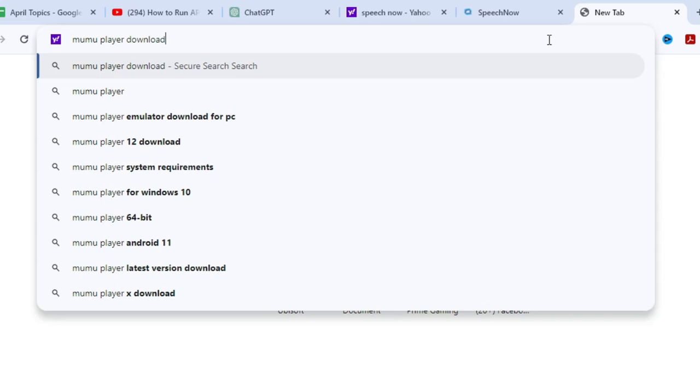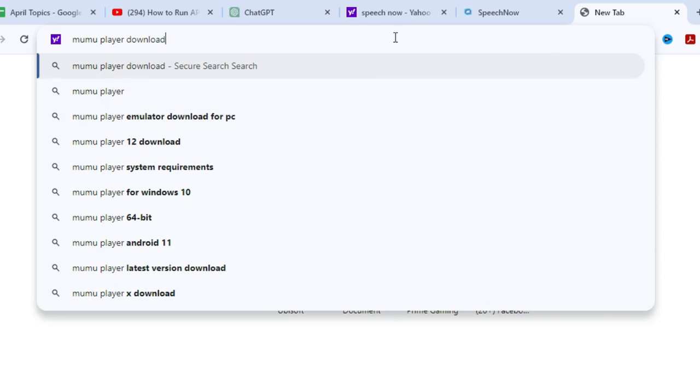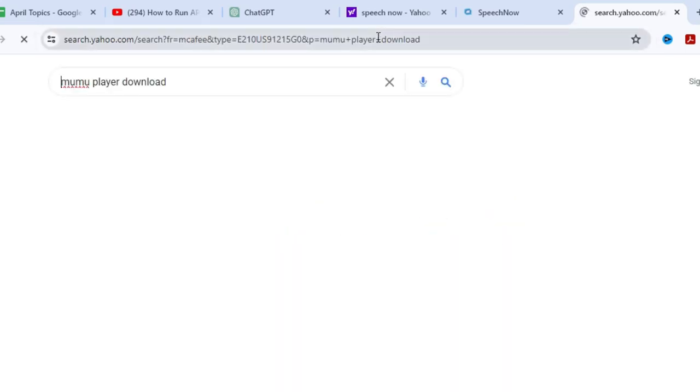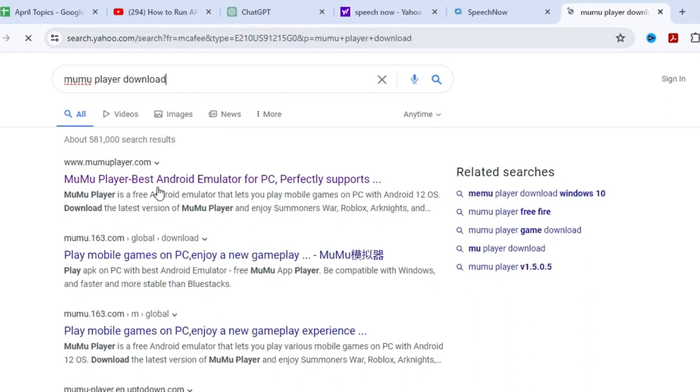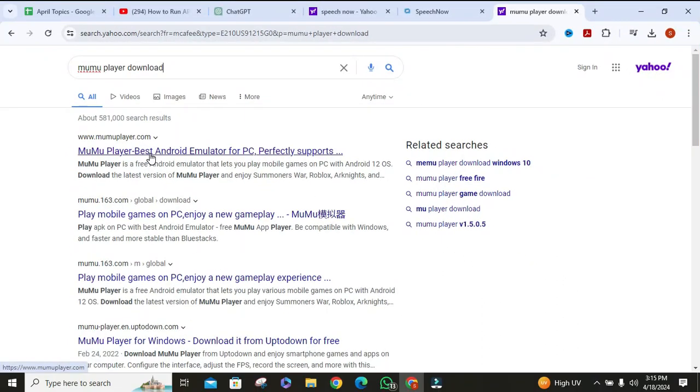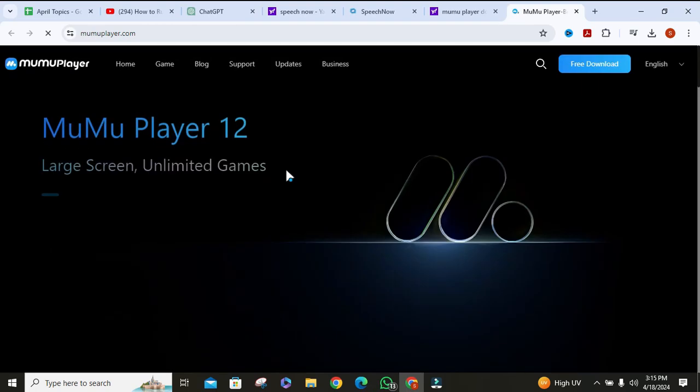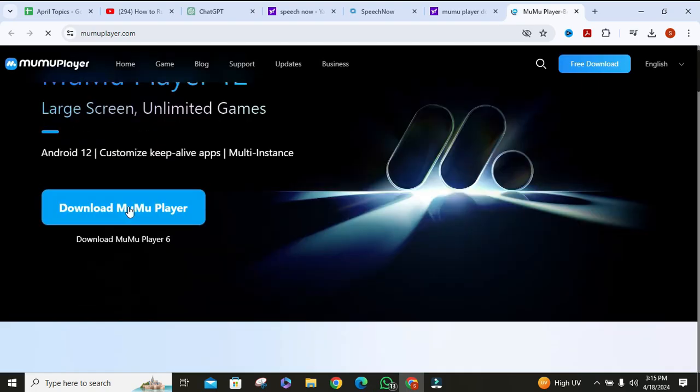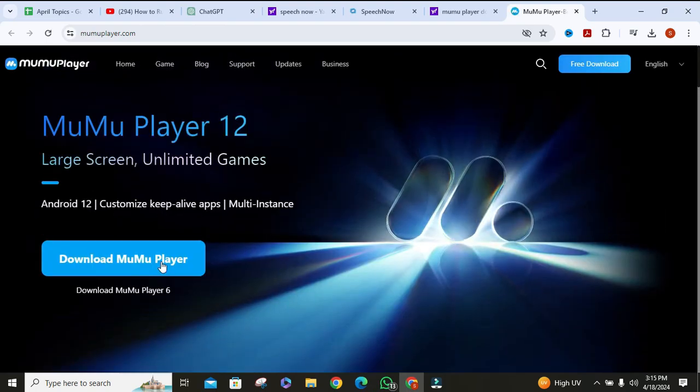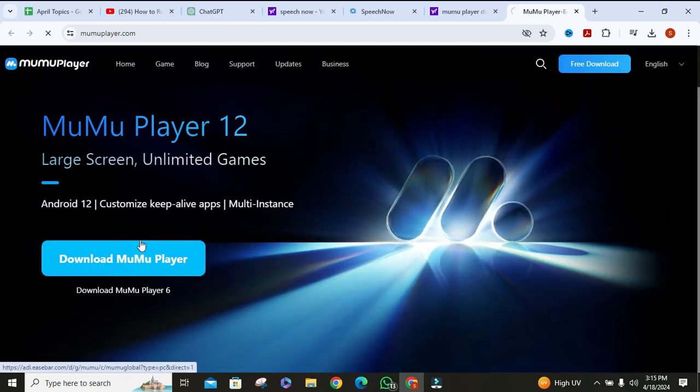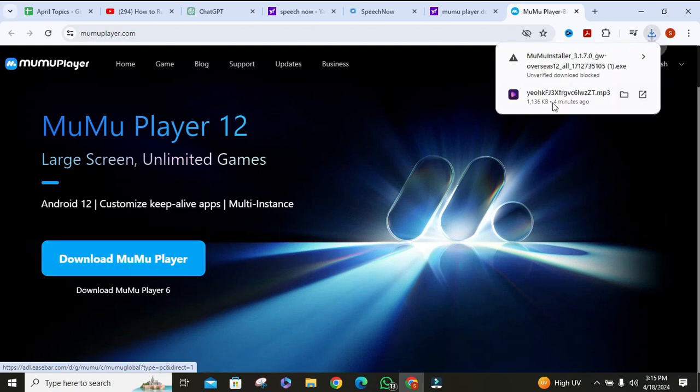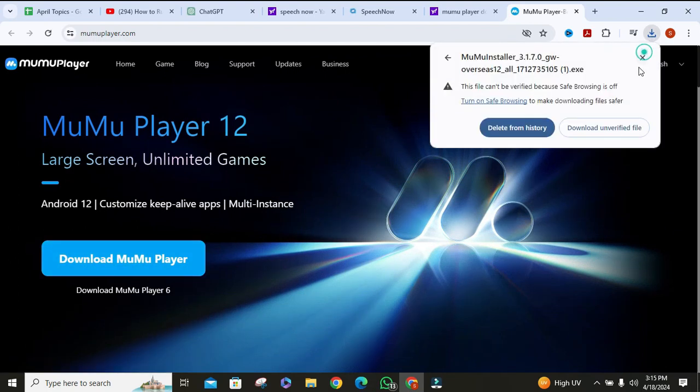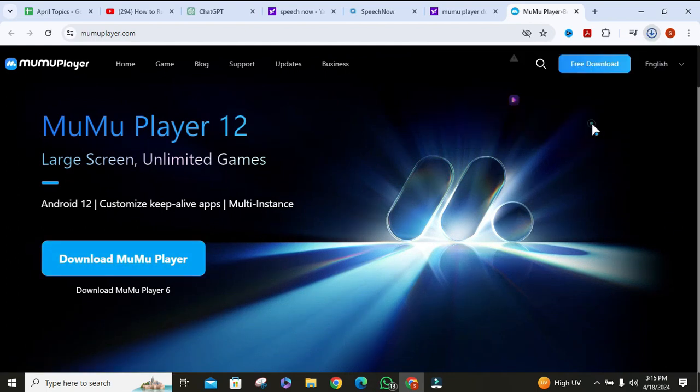Then click on Enter. Then click on the first link called www.mumooplayer.com. Once the website is opened, click on download MuMu Player. Then its setup will start downloading.